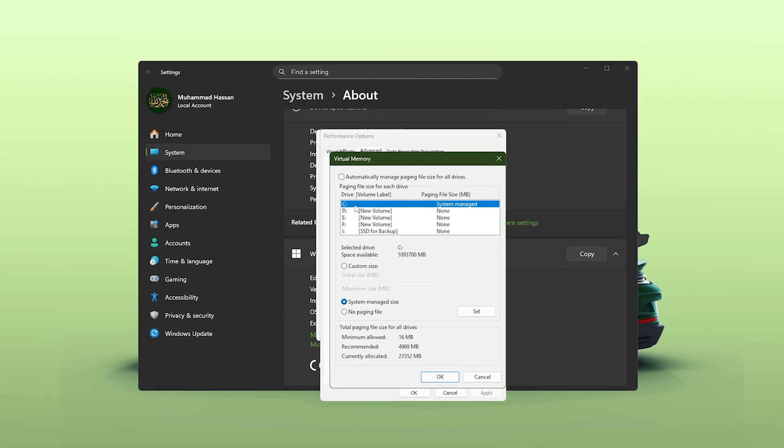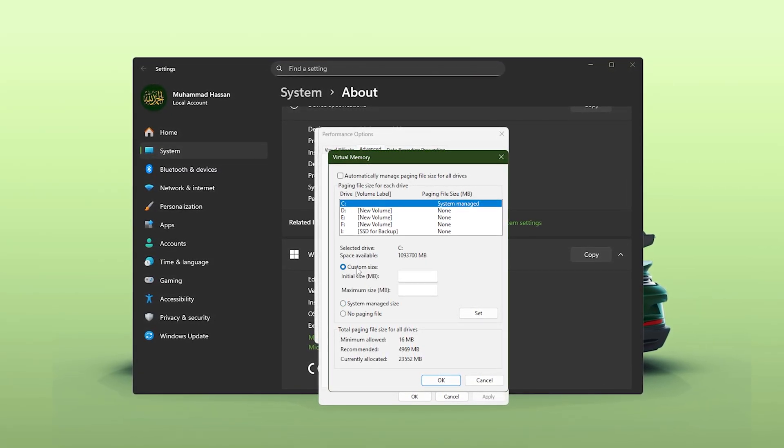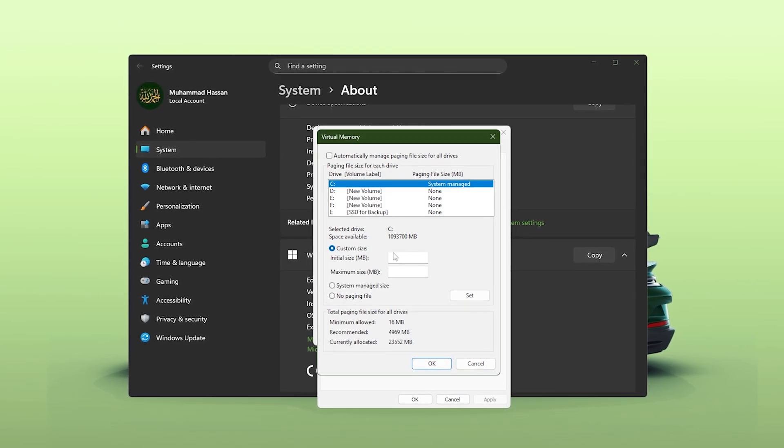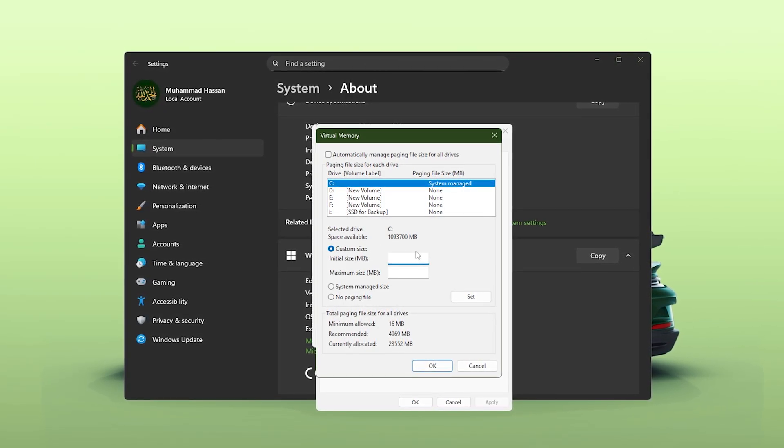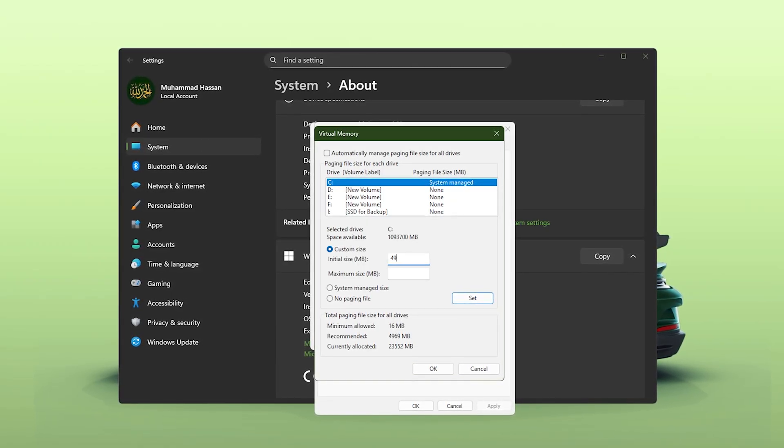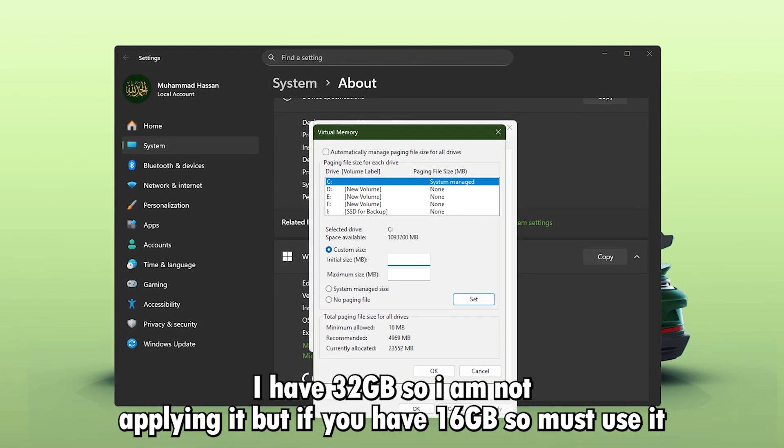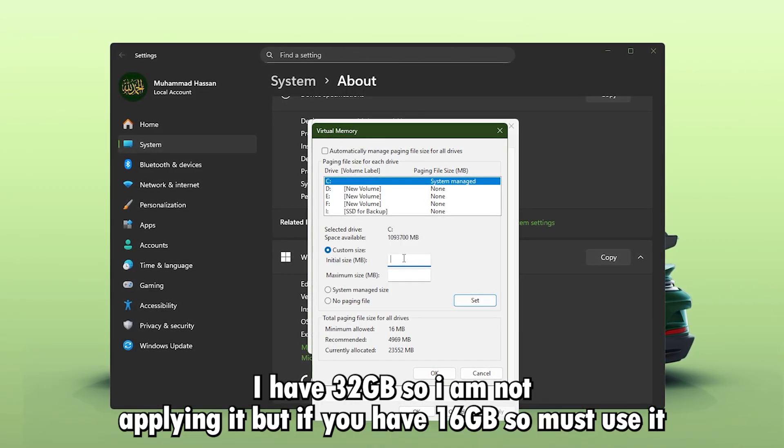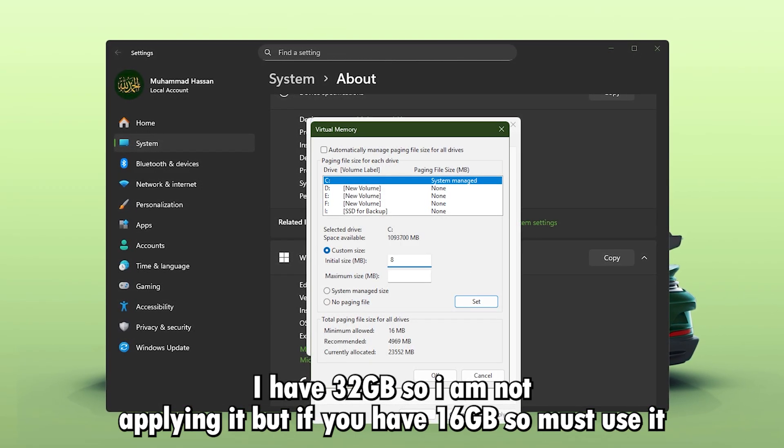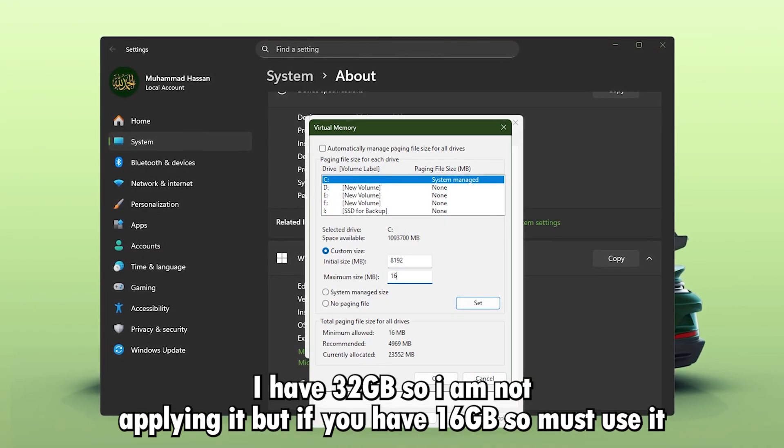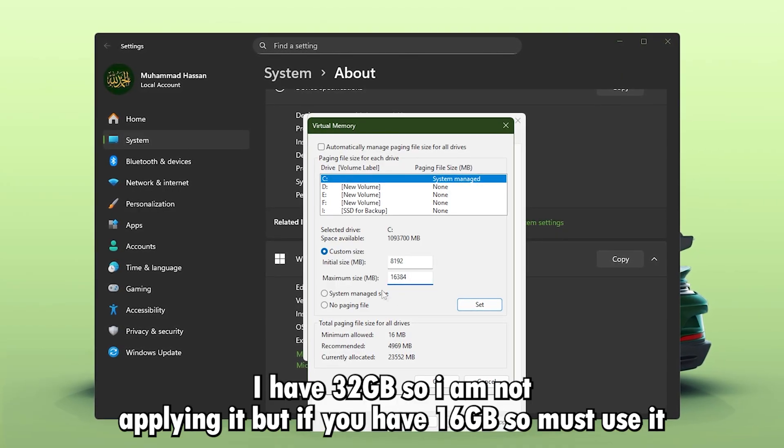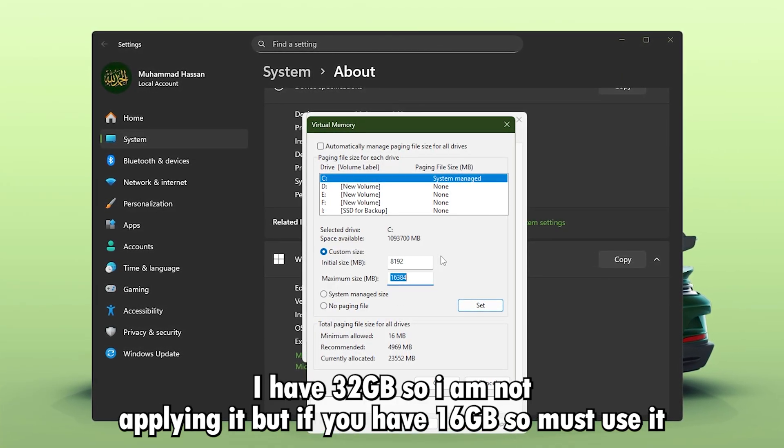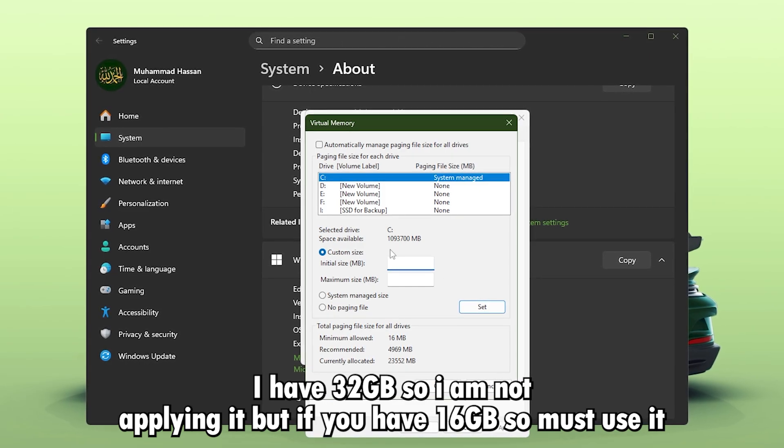Select your main drive, usually C, and choose Custom Size. Now, here's the important part. If you have 8GB of RAM, set the initial size to 4,096MB and the maximum size to 8,192MB. If you have 16GB of RAM, set the initial size to 8,192MB and the maximum size to 16,384MB. These values give your system enough memory headroom to prevent stutters when RAM usage spikes during gaming.